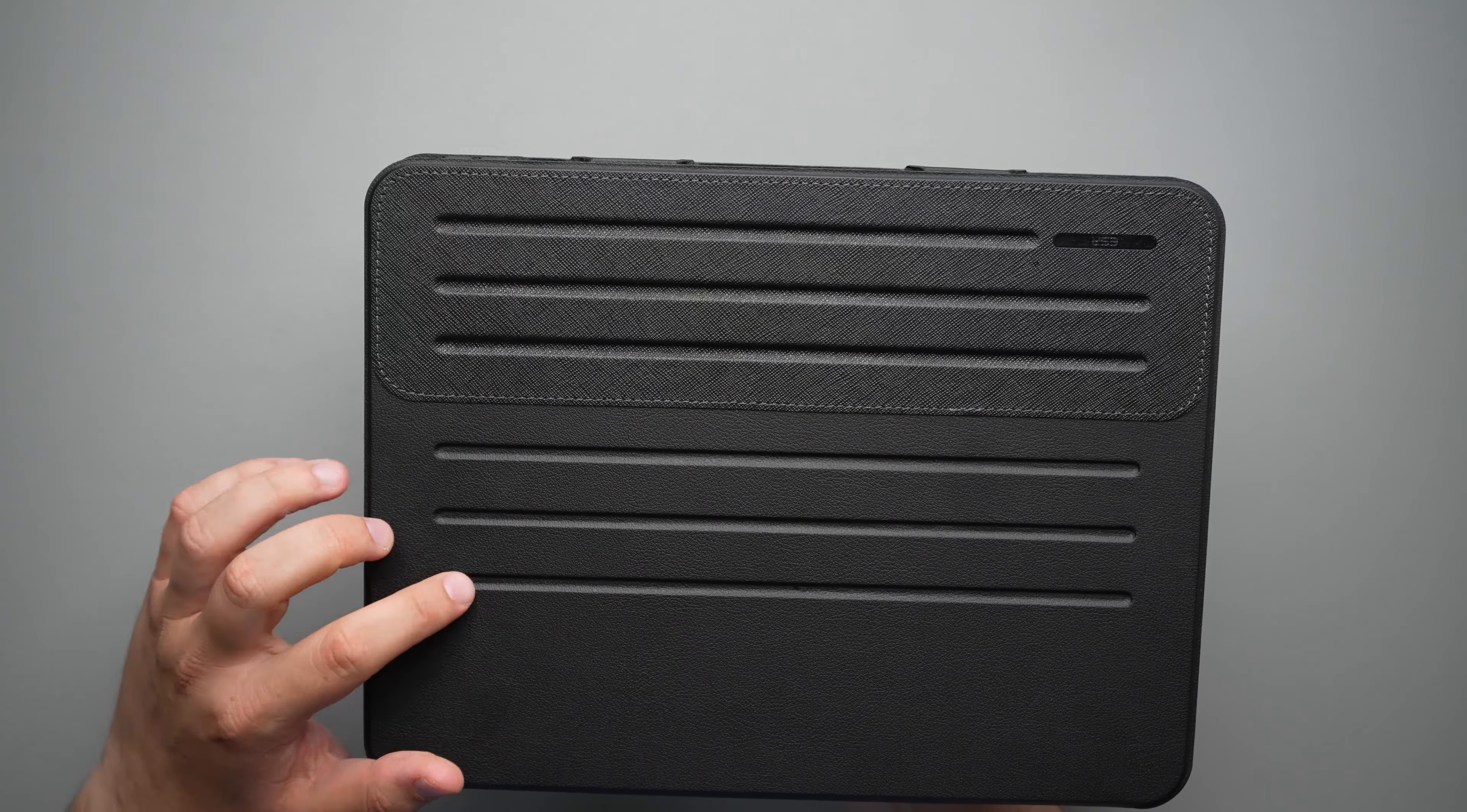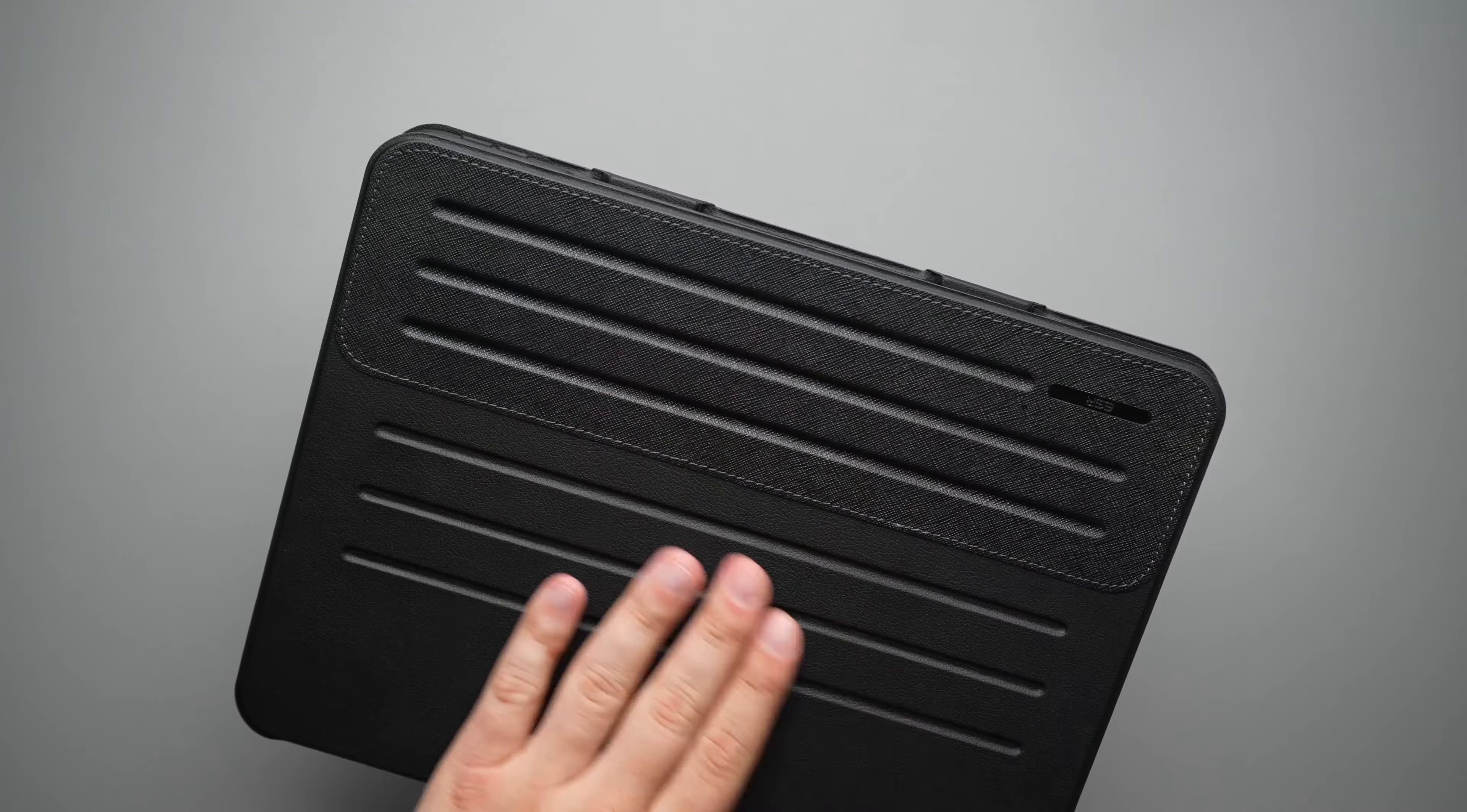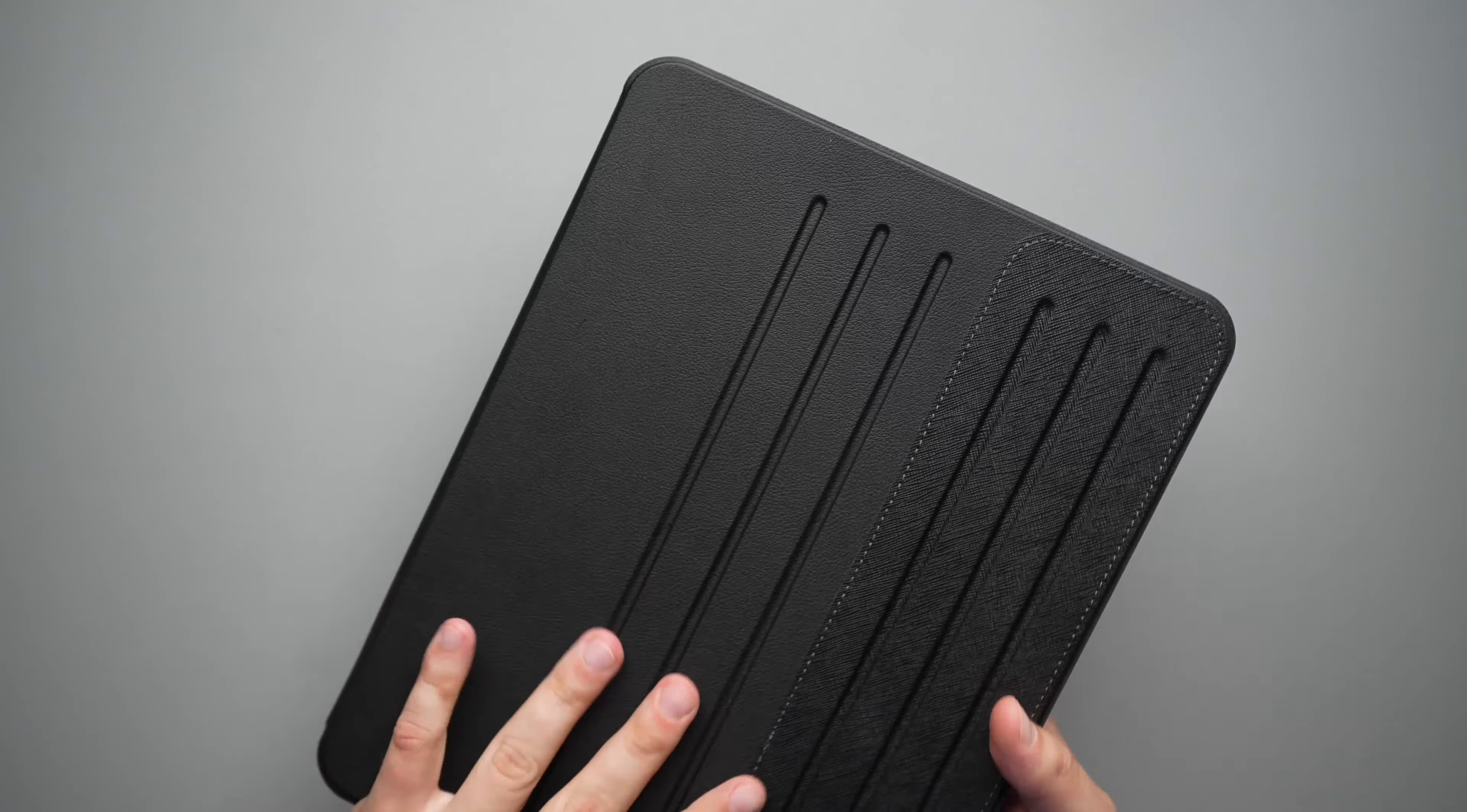So here you have one, two, three, four, five, six different ledges or ridges that it magnetizes into. But we will take a look at that in a second. You do get a little bit of ESR branding right there.